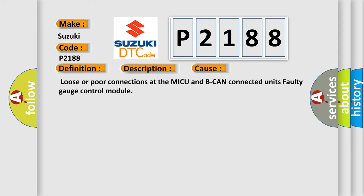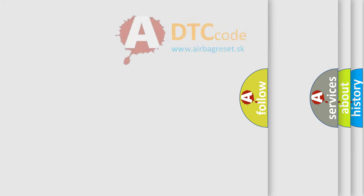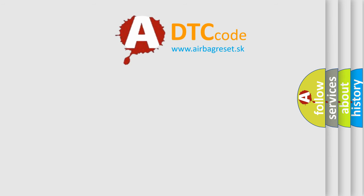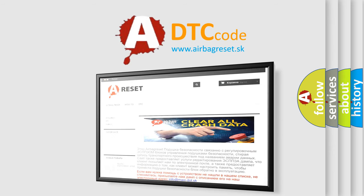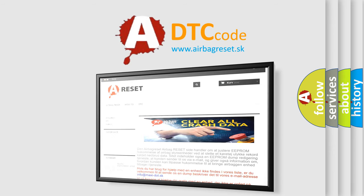The Airbag Reset website aims to provide information in 52 languages. Thank you for your attention and stay tuned for the next video.